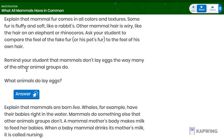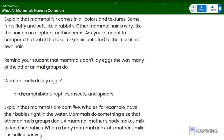I want to remind you that mammals don't lay eggs the way many of the other animal groups do. Do you remember what animal groups lay eggs? Let's look at the answer: birds lay eggs, amphibians lay eggs, reptiles lay eggs, insects lay eggs, and even spiders lay eggs.